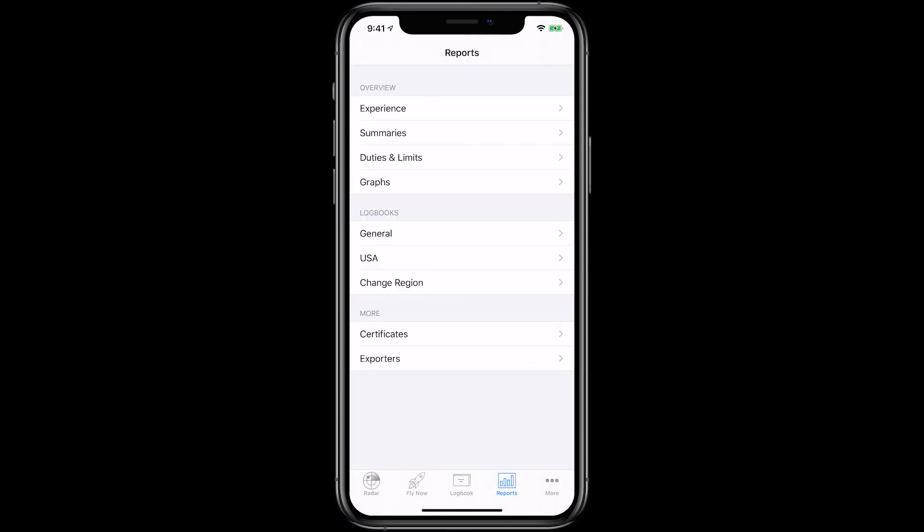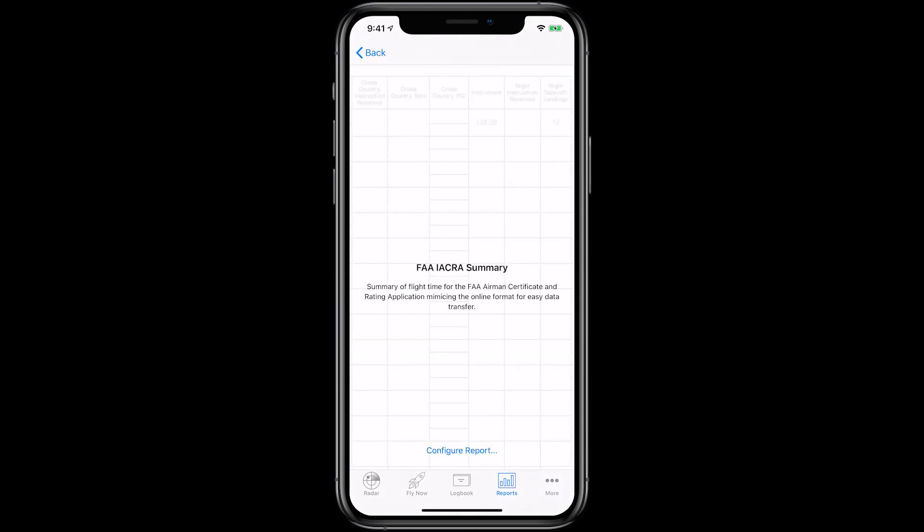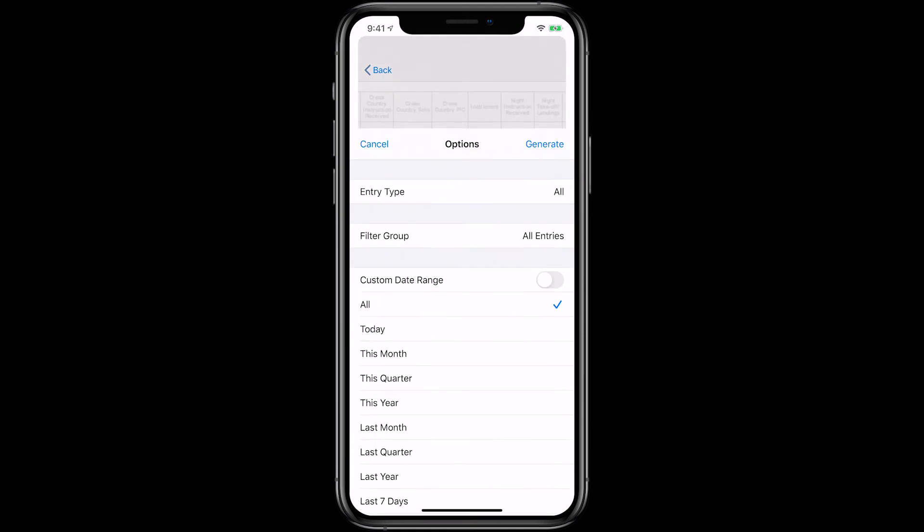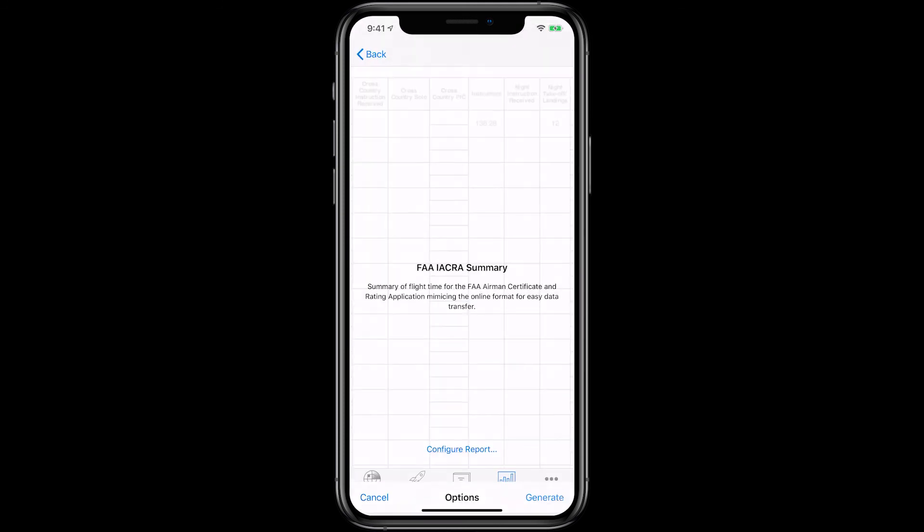Just tap Reports, Experience, FAA IACRA Summary, tap Configure Report, and then Generate. This gives you an overview of some of the great features LogTen Pro has to offer in helping certified flight instructors.